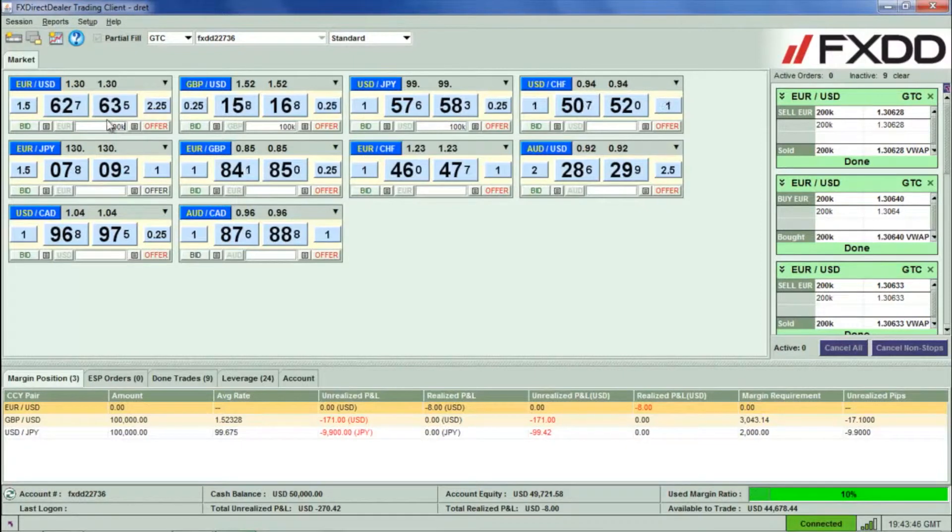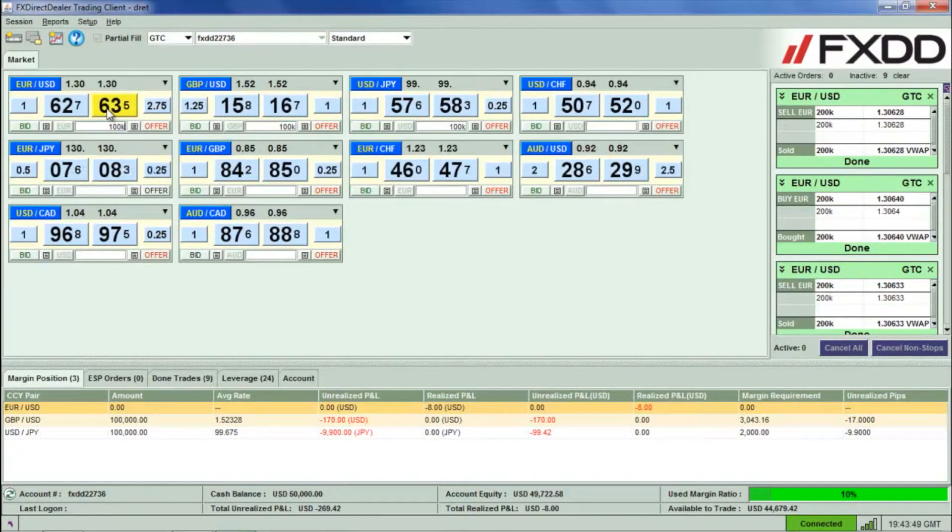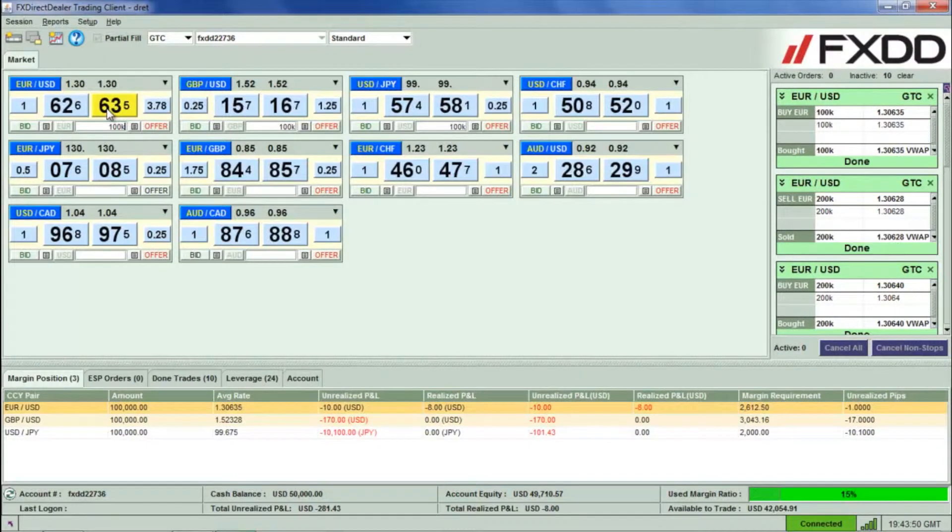When you are ready, click the Bid Quote button to place a Sell Trade or the Ask Quote button to place a Buy Trade.